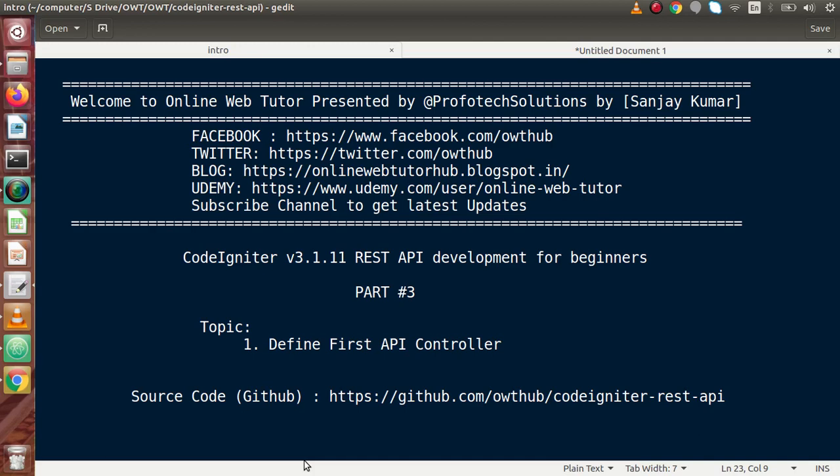Hello guys, welcome to Online Web Tutor presented by Profodex Relations team. I am Sanjay. We are learning CodeIgniter version 3 REST API Development. This is our part 3.